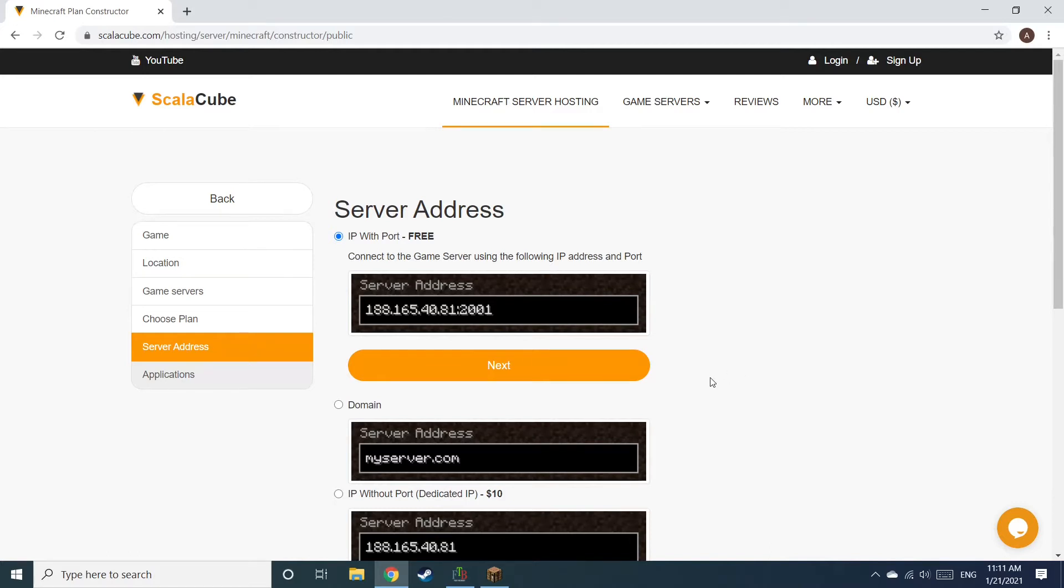Next, choose your server address. For the purpose of this video, we will be selecting the default IP with Port. This can be changed at a later date.